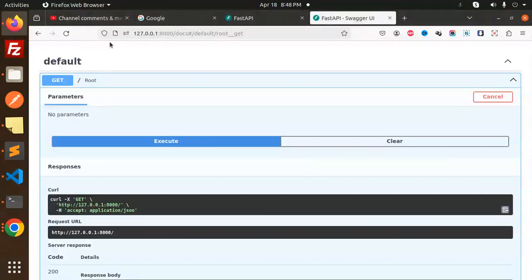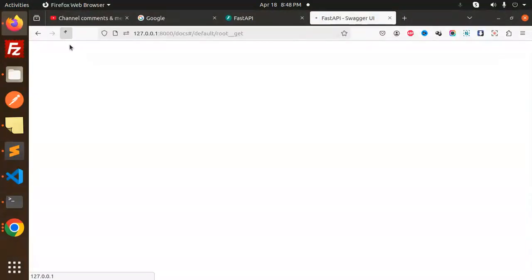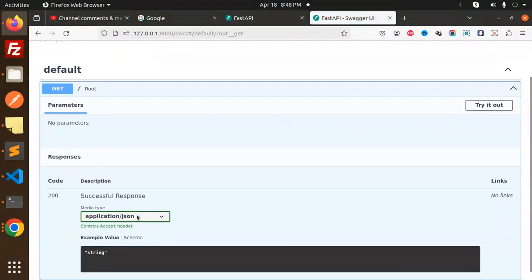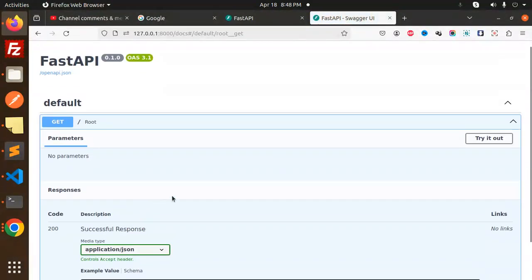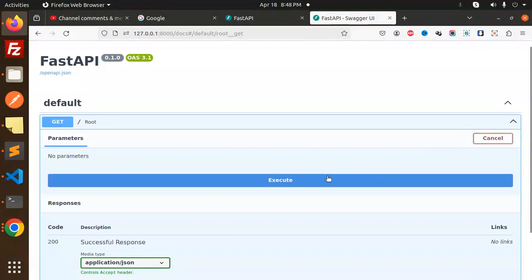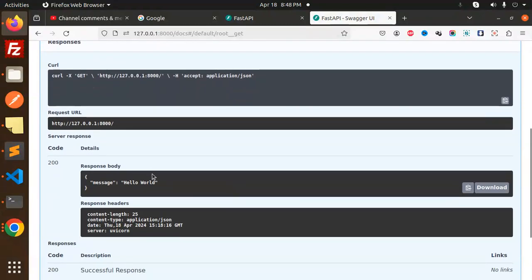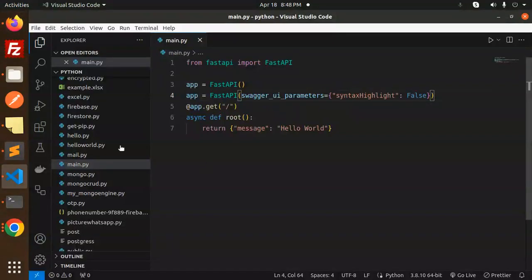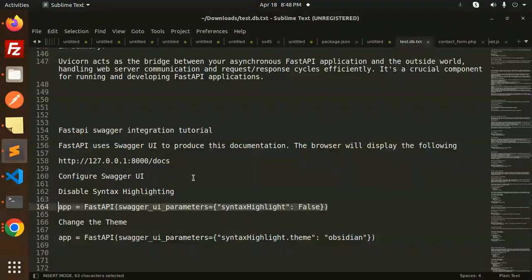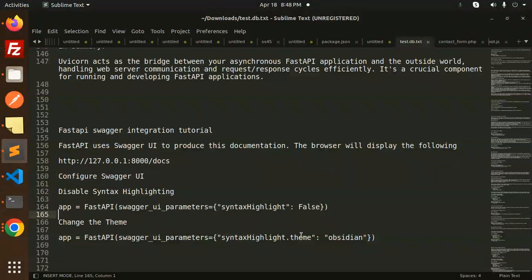If I save this and automatically reload, the highlighter is gone. Try it out, execute. Here you can see there is no highlighter. Next one: you can configure and change the theme. You can set this highlight theme.